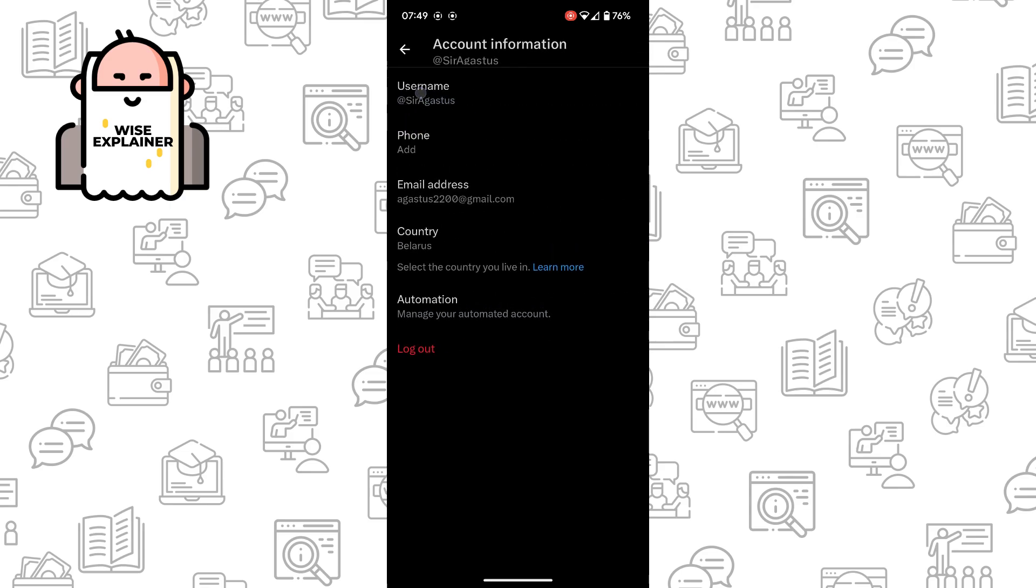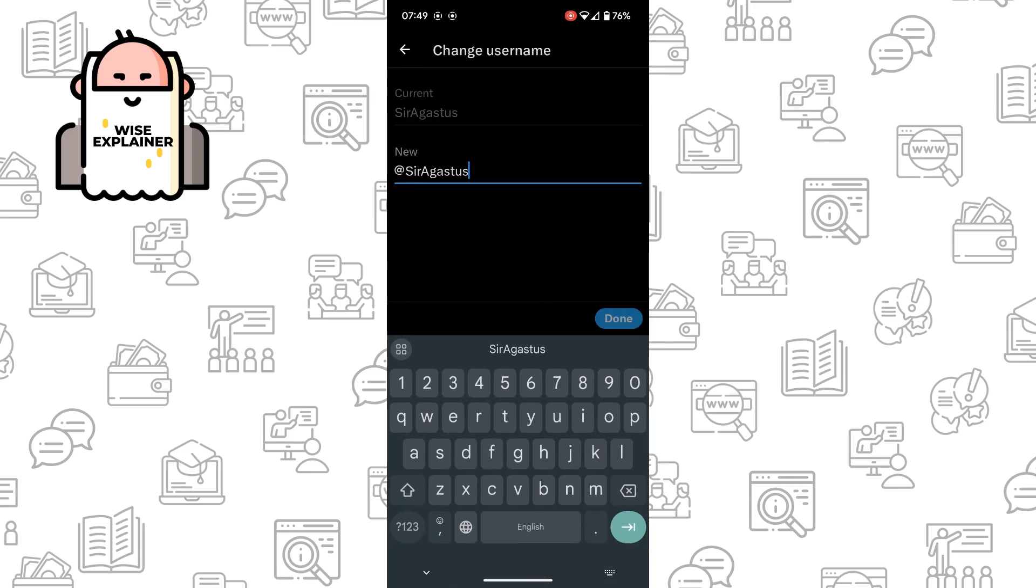Just click on Username and write something new. X will also show you if your username is being used by someone else.